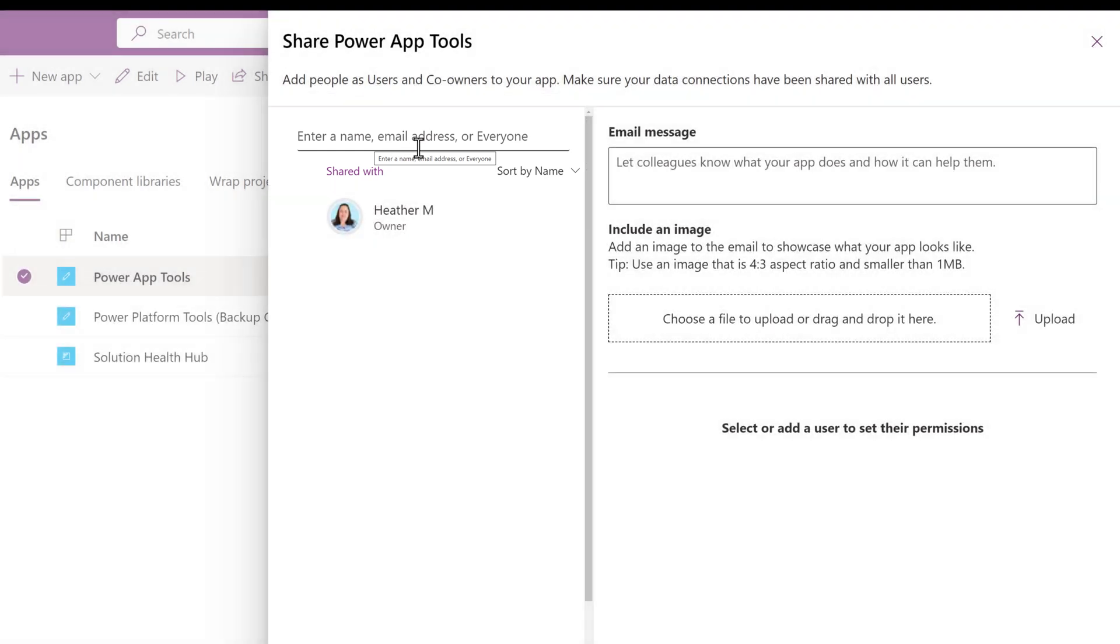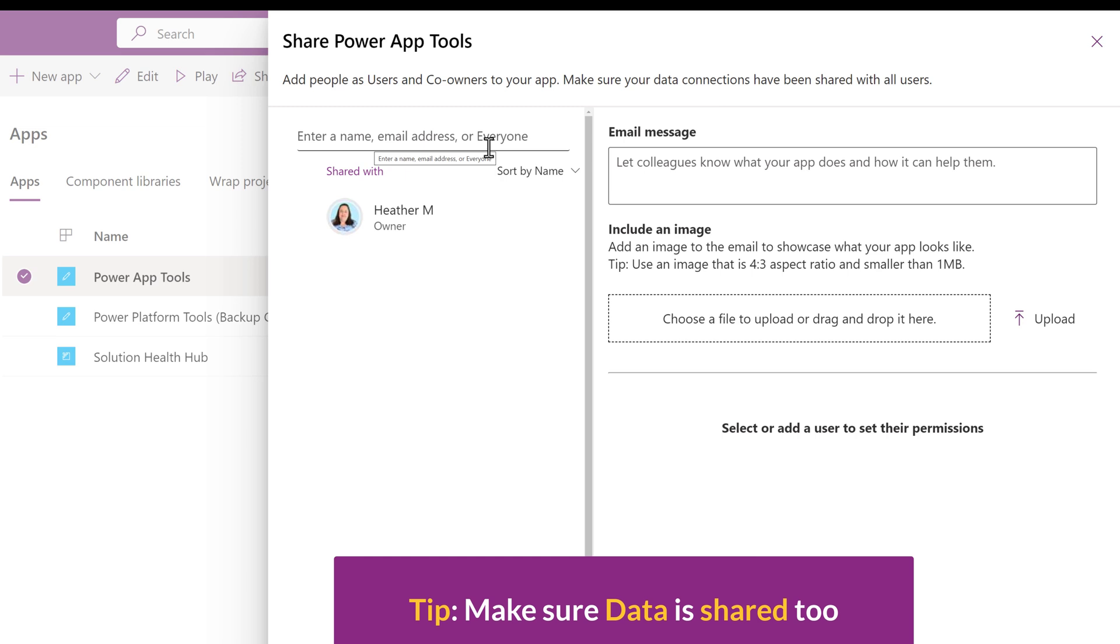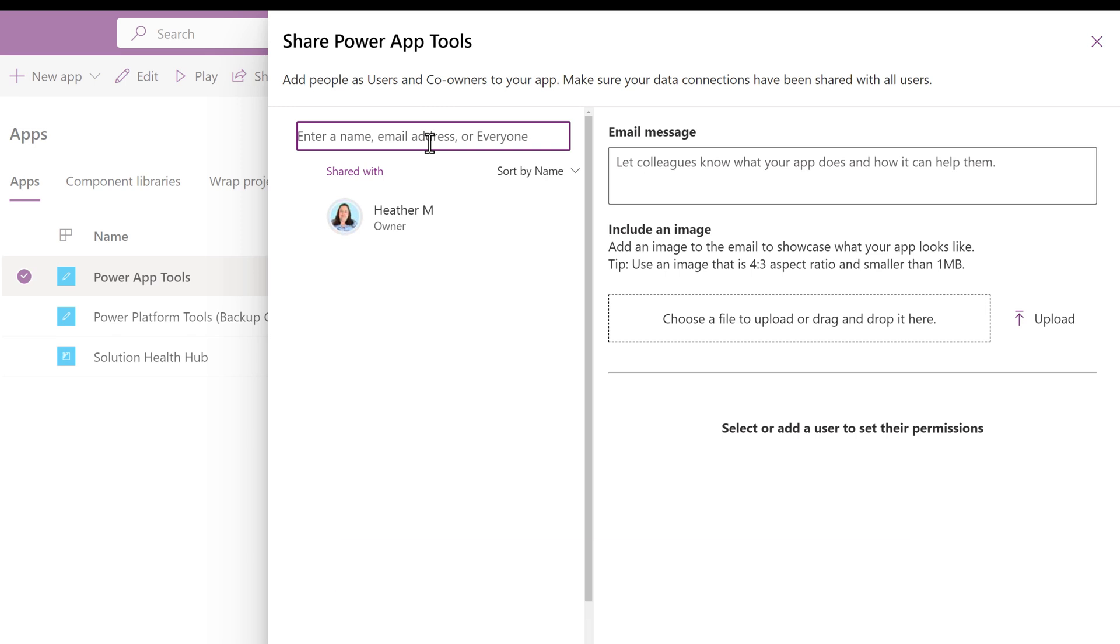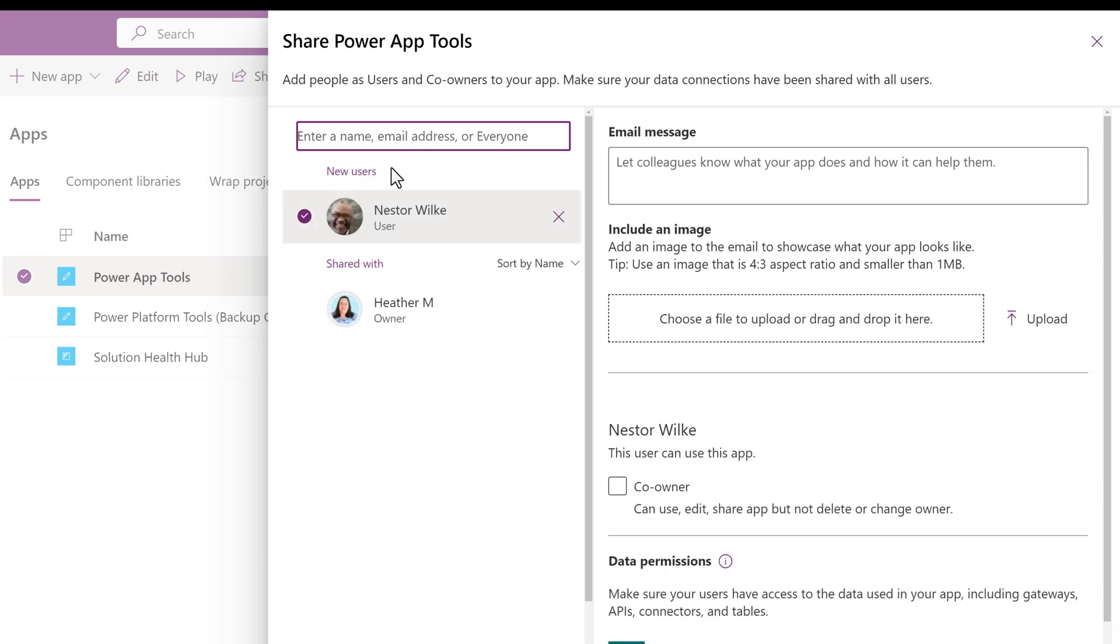The everyone option will share the app with the whole organization. But here's a tip. If you share with everyone, it is important that the underlying data for the app also be shared with everyone. If not, when people open the app, they will see a blank page. In this example, I only want to start by sharing with my coworkers Nestor and Adele. I will type their names in the sharing box.